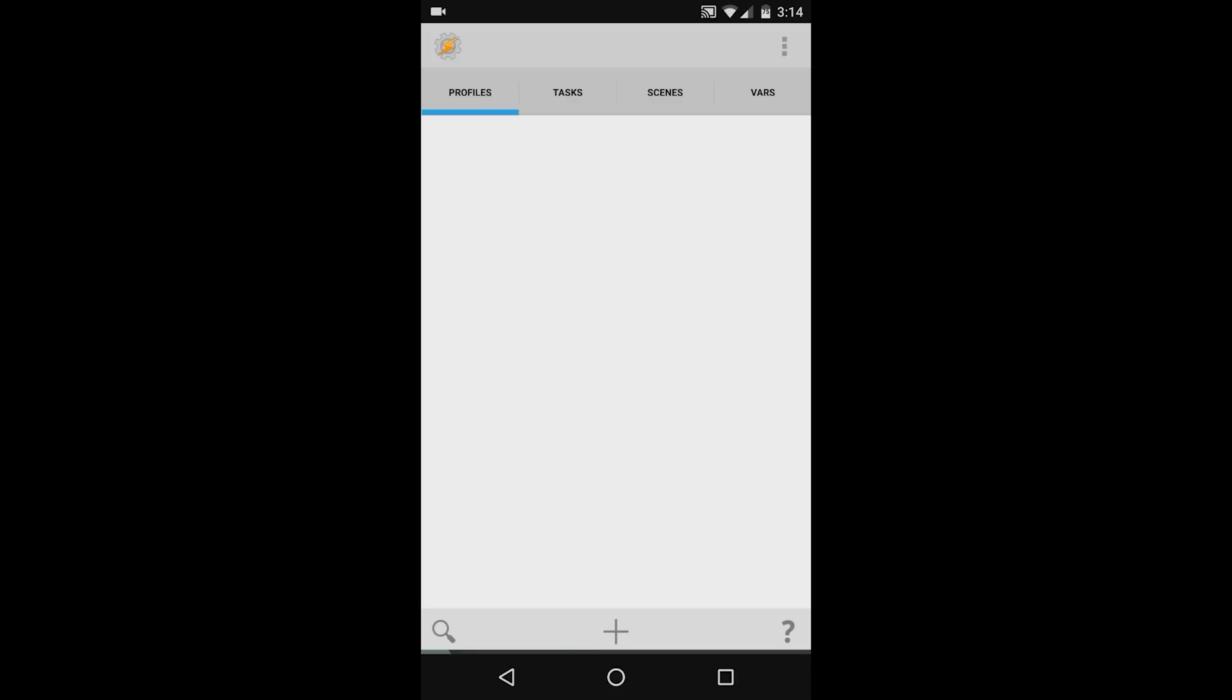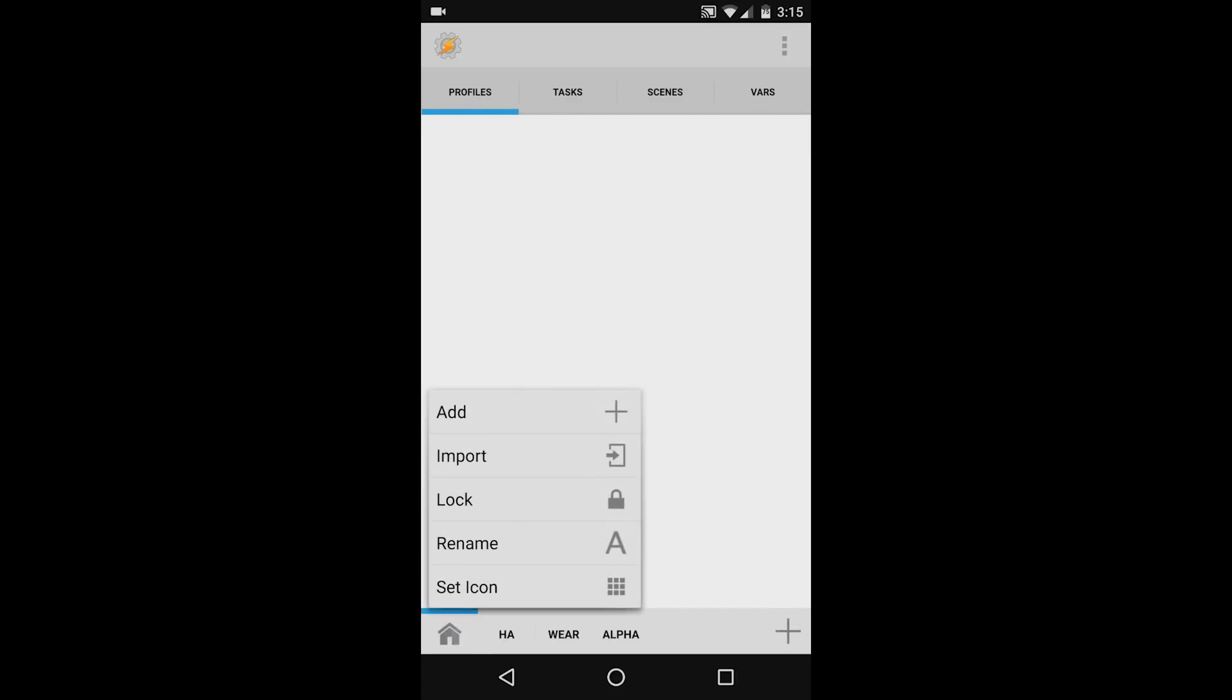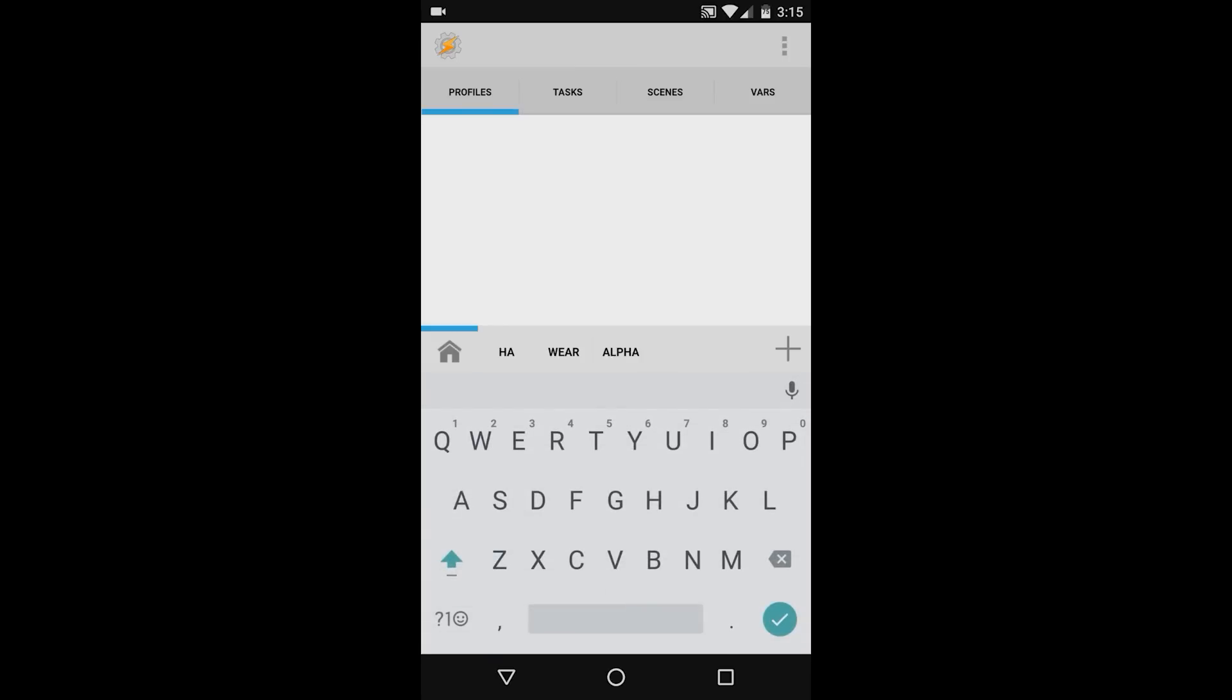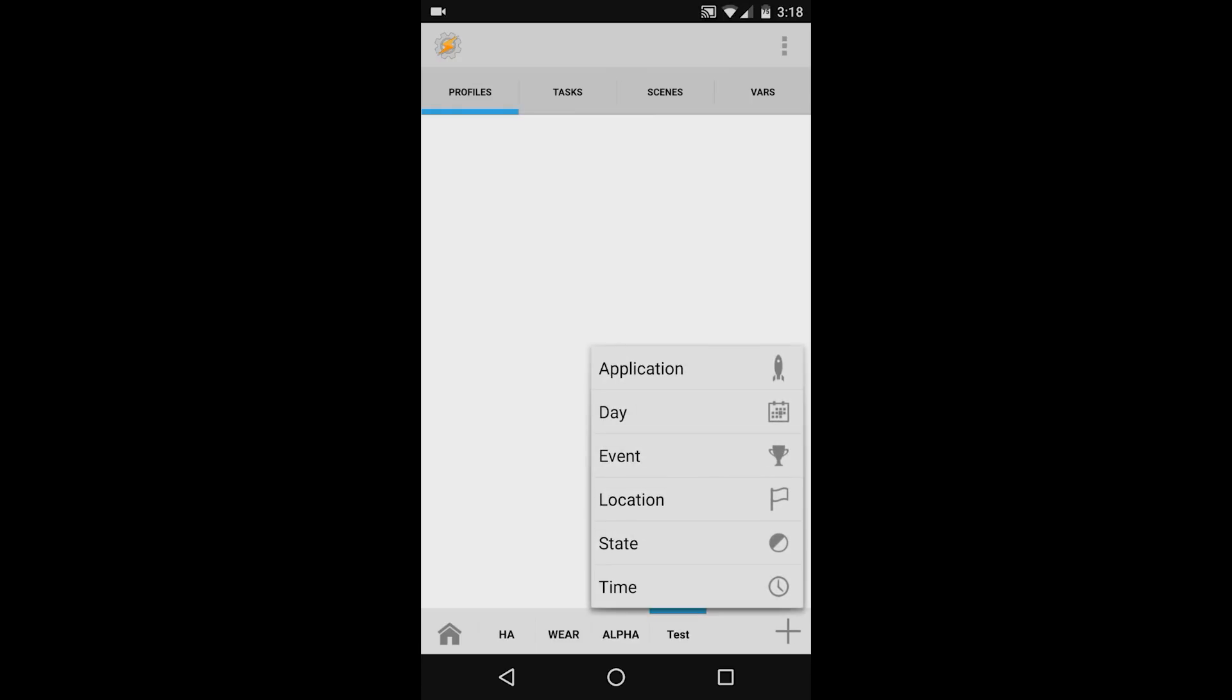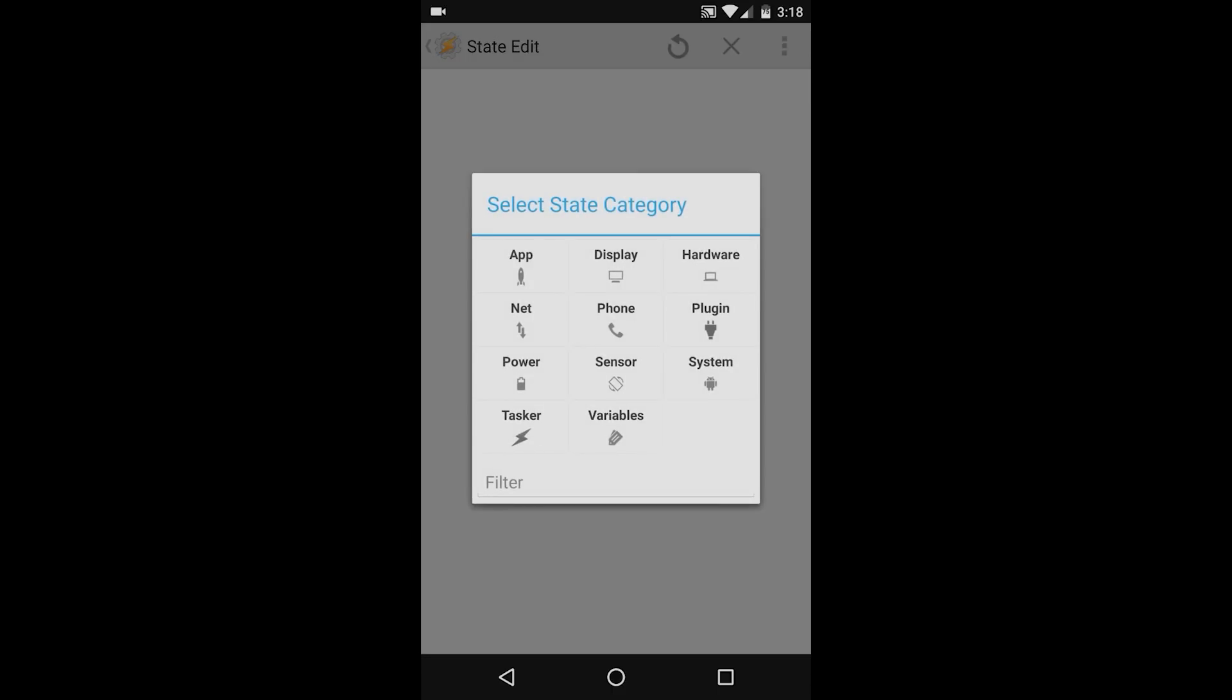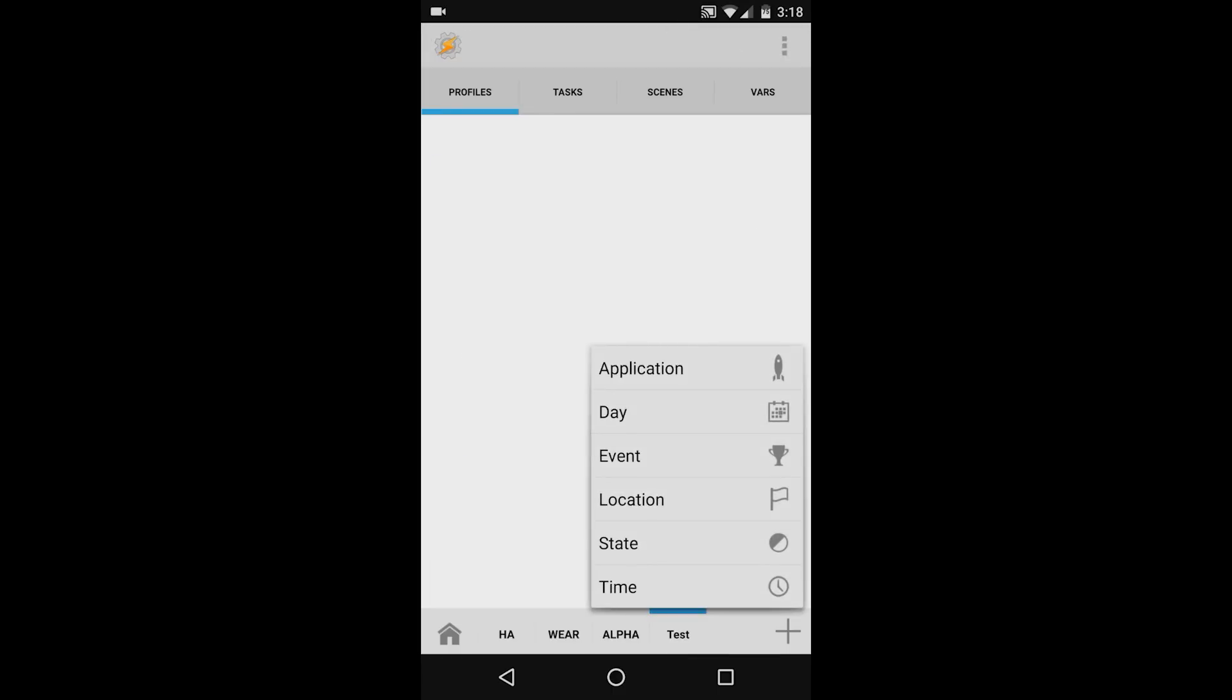Before we do that, I want to create a new project tab. To do that, press and hold the question mark icon in the lower right hand side, and then press and hold on the Home icon in the lower left hand side, and select Add. Type any name that you'd like. To create our first automation, make sure you're on the Profiles tab, and press the plus icon in the lower right hand side. You can browse this list for available items you can automate, and press the Return icon in the top bar to return to the previous screen.